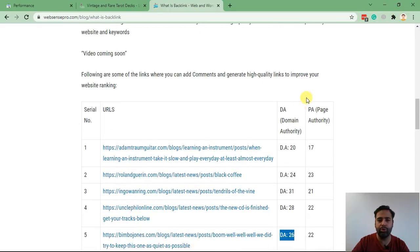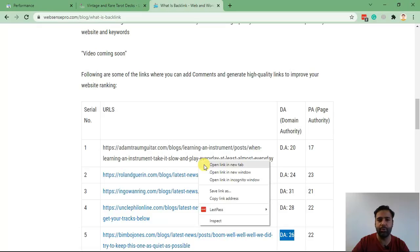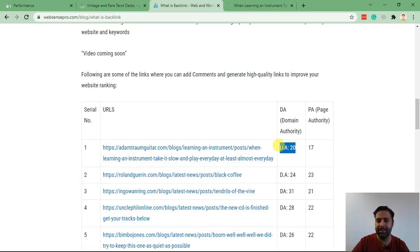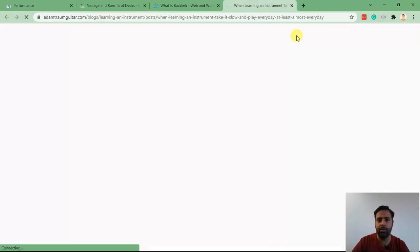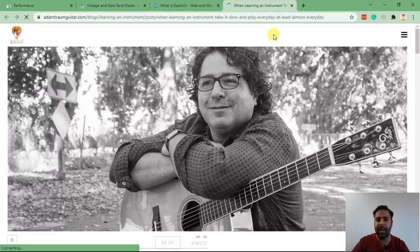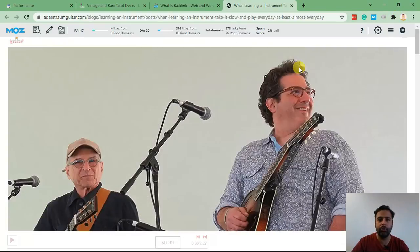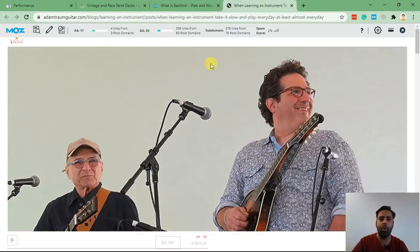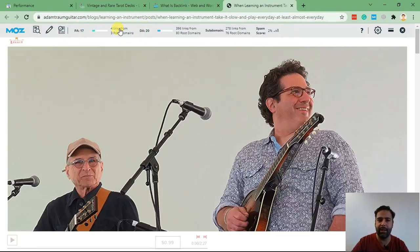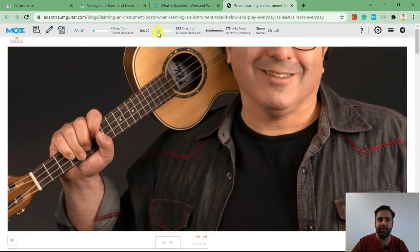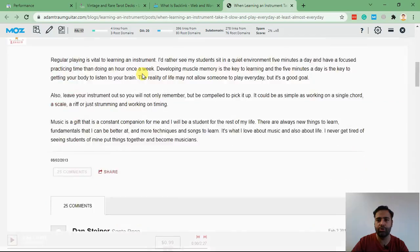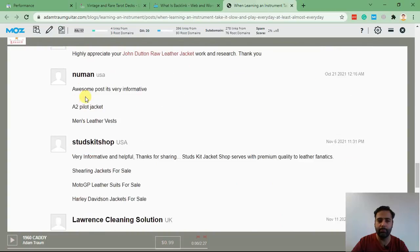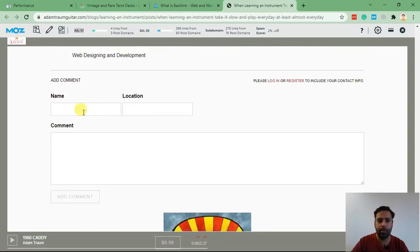So for example, the first one - the domain authority of this blog post is 20 and the page authority is 17. We can check that through our Moz extension as well. So I just installed the Moz extension which is a free tool to check domain authority and page authority. As you can see, the domain authority of this is 20 and page authority is 17. So I'll scroll down to the bottom, add my name, add location...